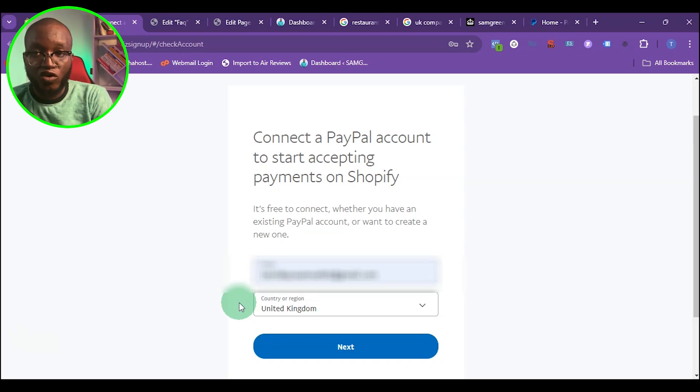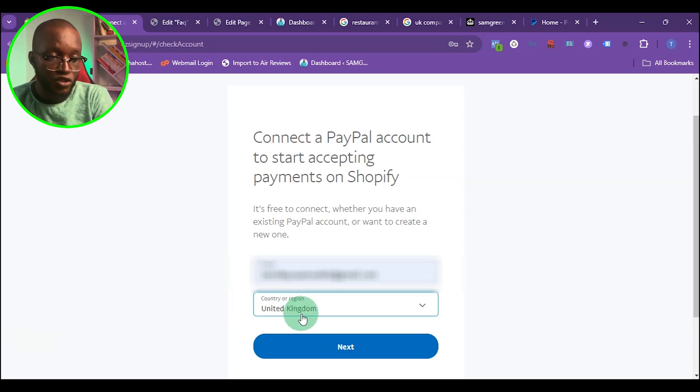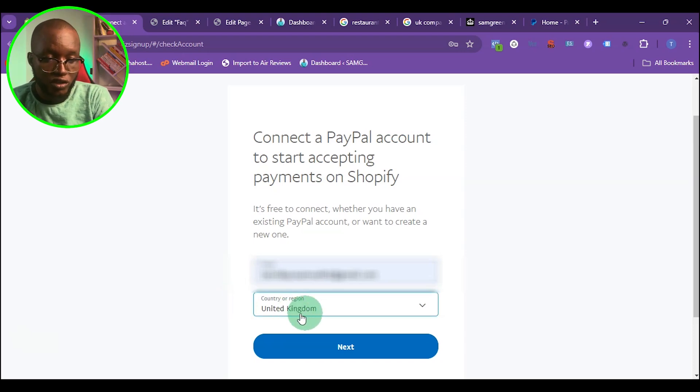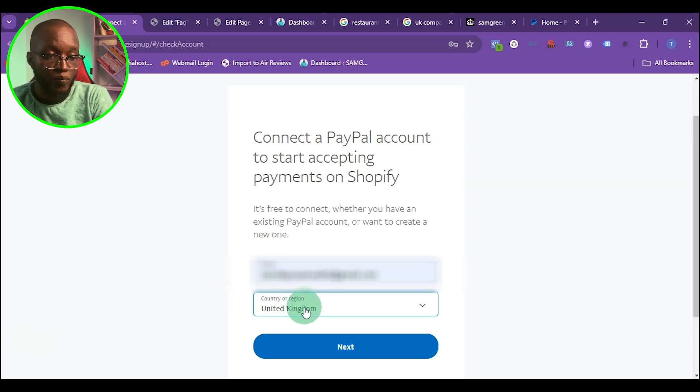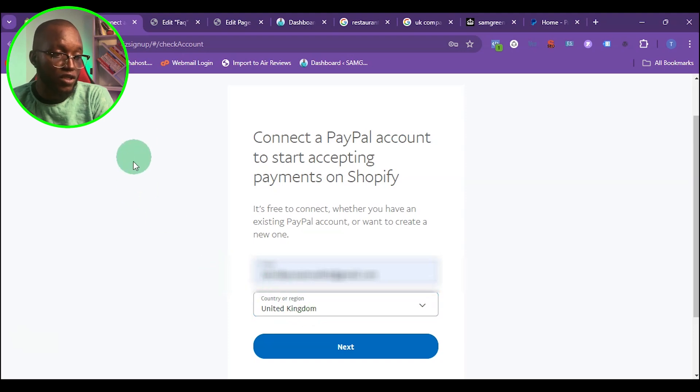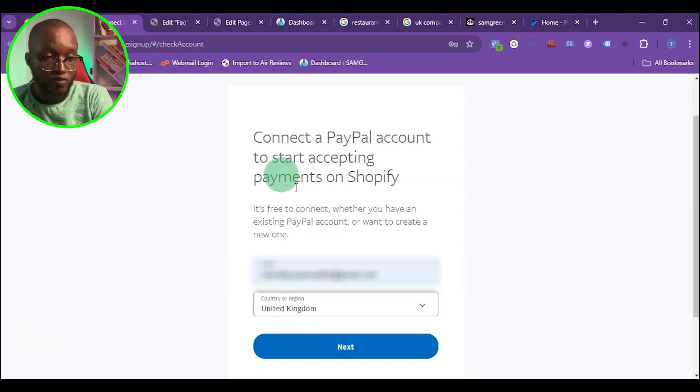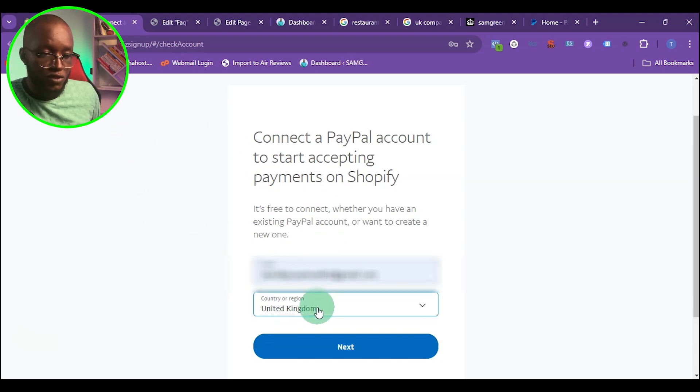and you're using your UK company address with Shopify, you want to choose the country where you set up your PayPal account, not the country on your Shopify store. I hope you understand what I'm saying.